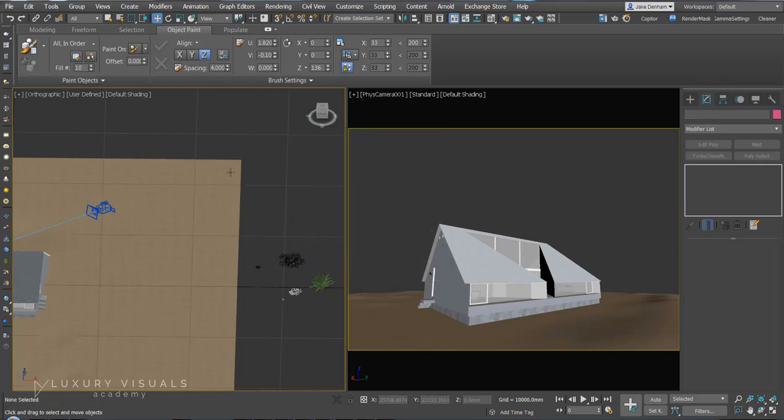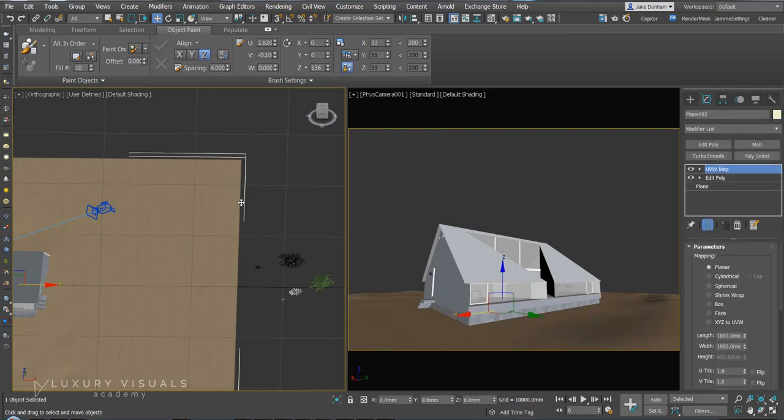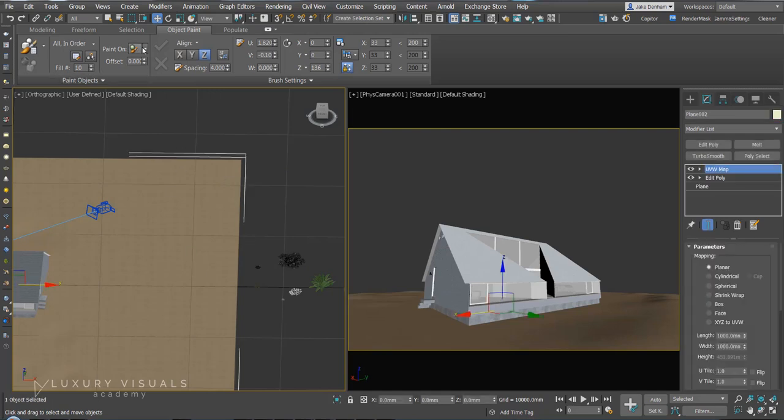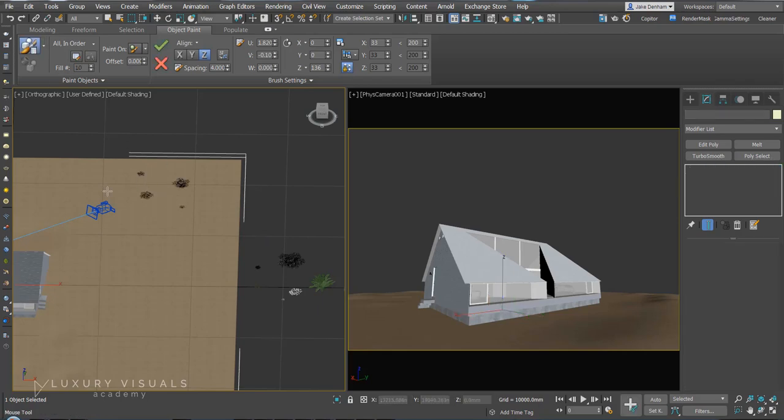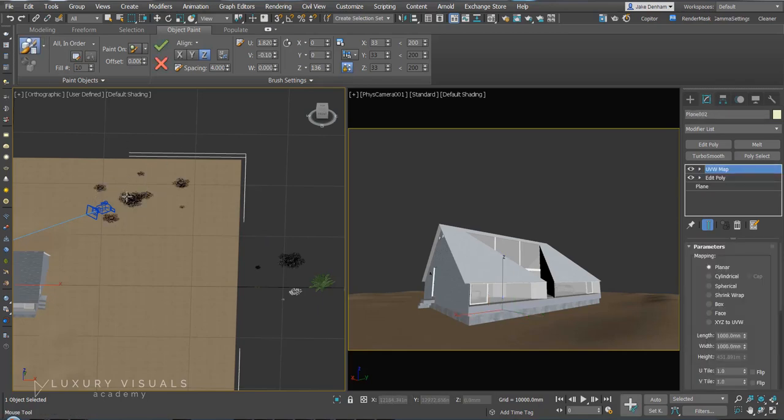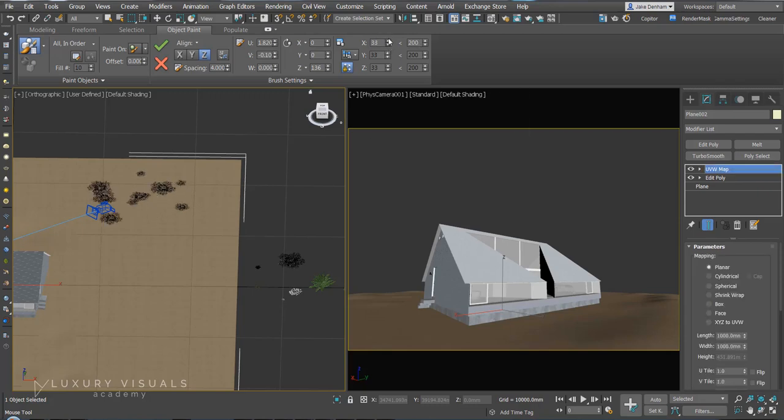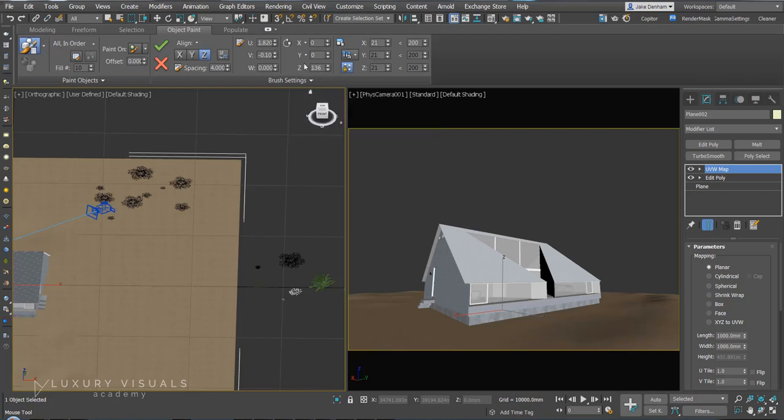Next, I'm going to select this plane, Paint On Selected Objects. Then I'm going to hit the brush and you'll see that we can paint on the grass. You can add some variation here with the scale, the rotation here and also the offset.